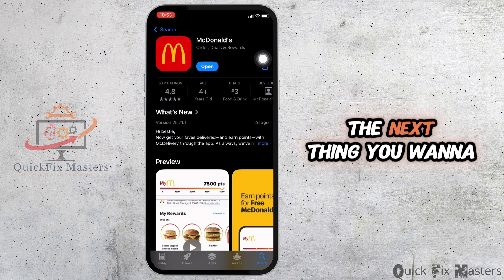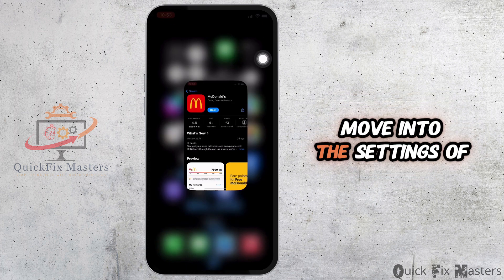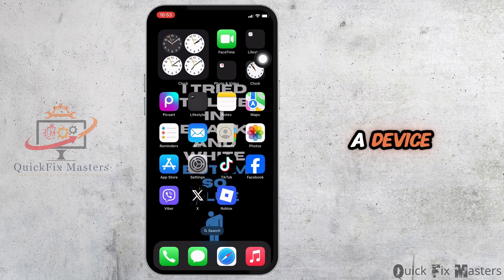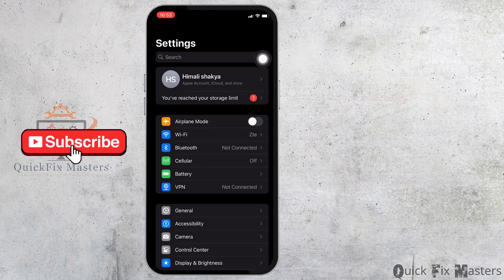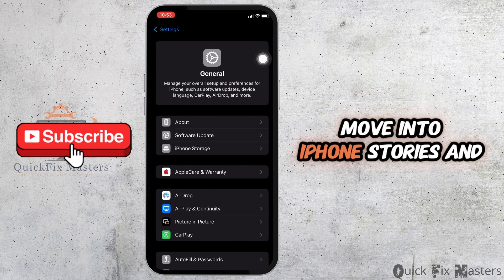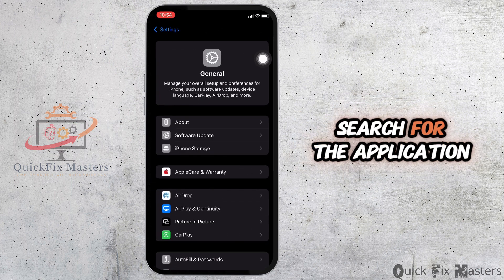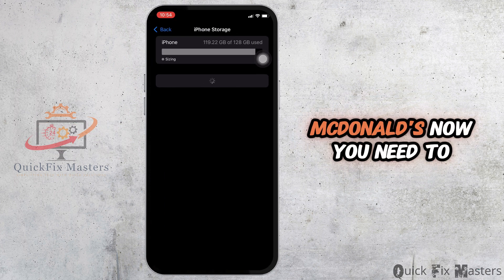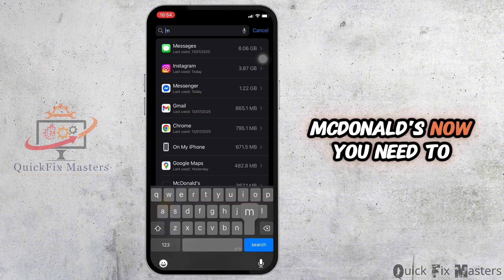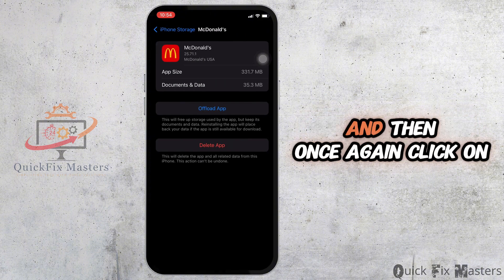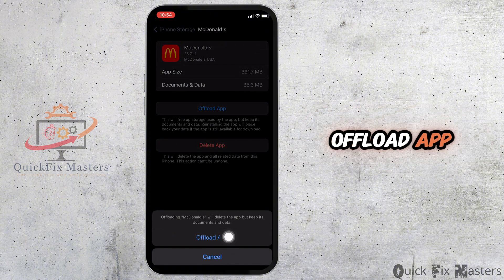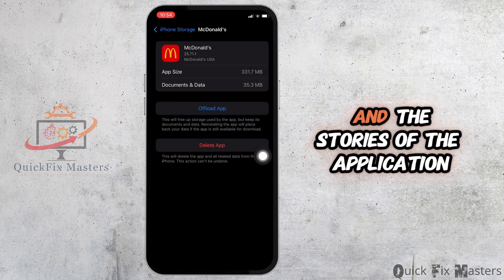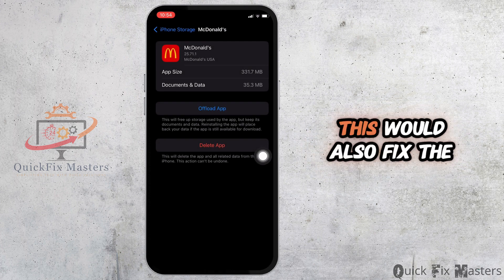Once you've got the updated version, move into the Settings of your device and head over to General, then iPhone Storage, and search for the McDonald's application. Click on Offload App and then once again click on Offload App. This will clear the cache and storage of the application, which should also fix the issue you've been facing.